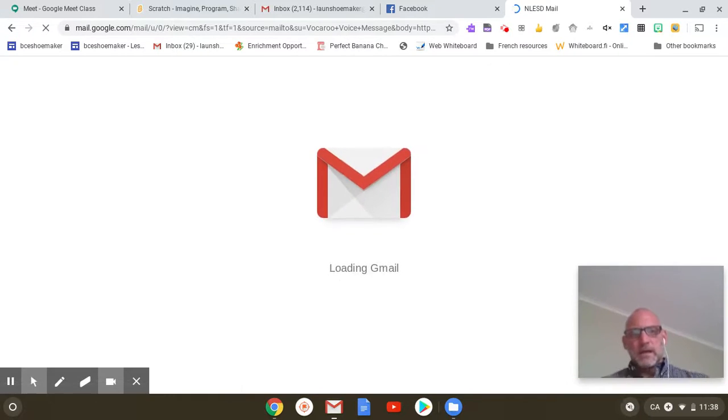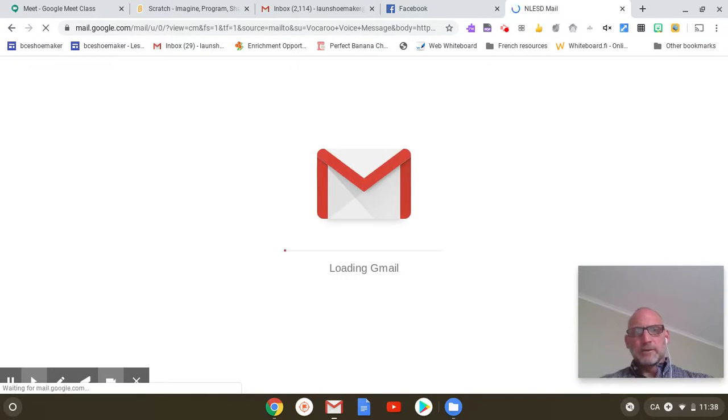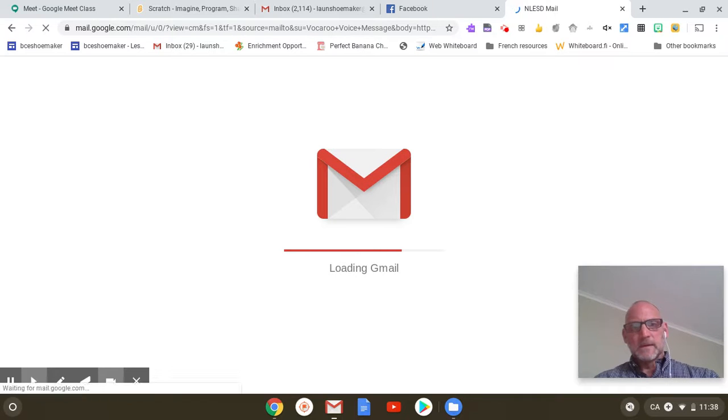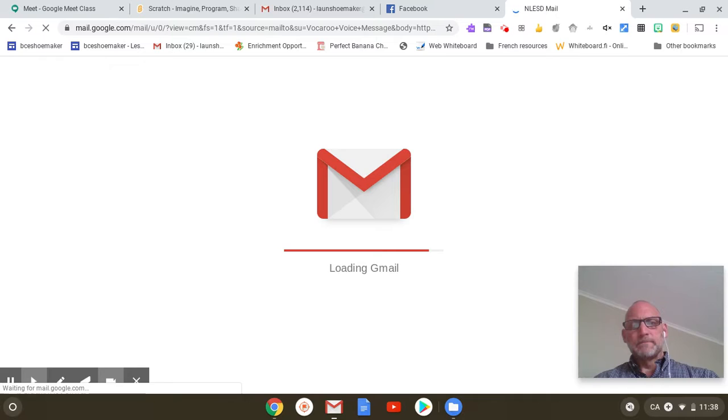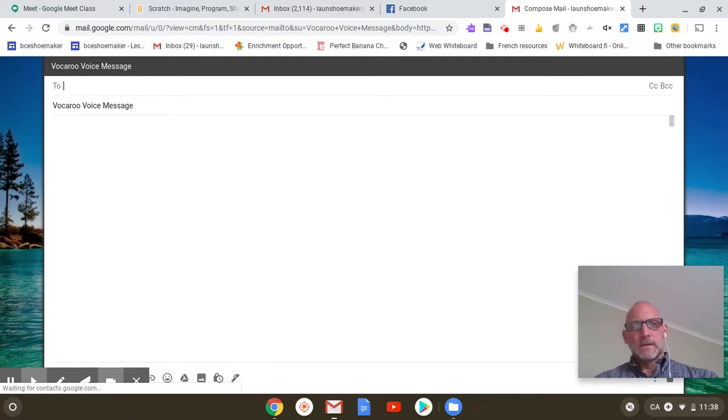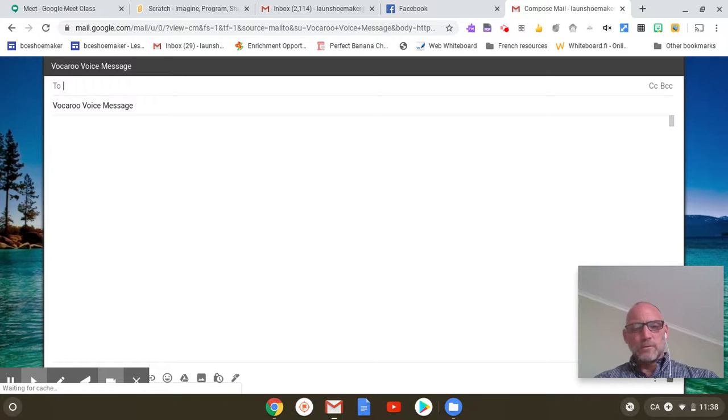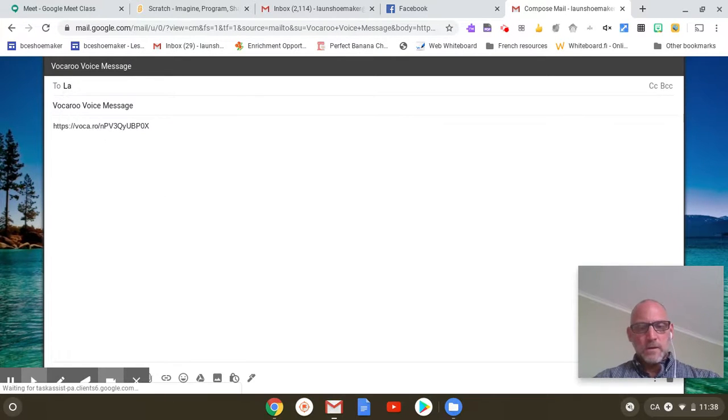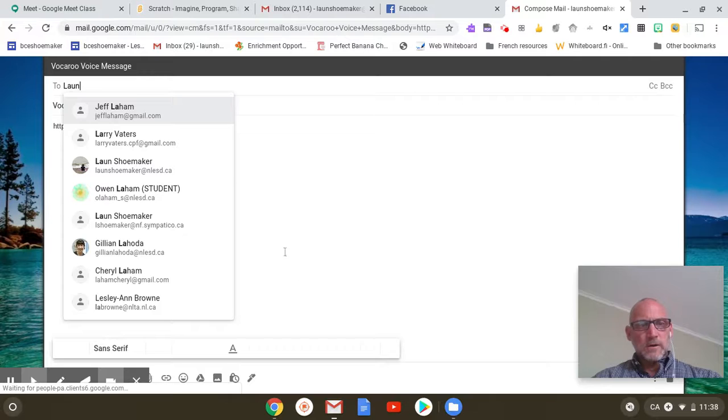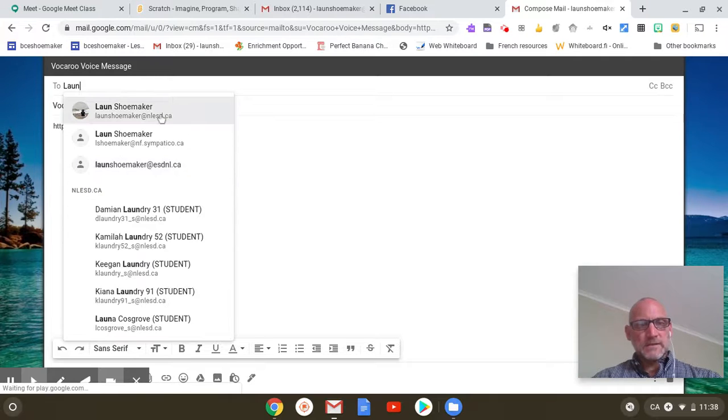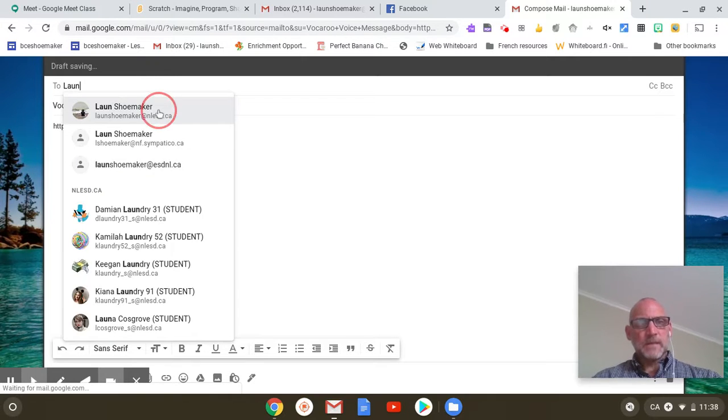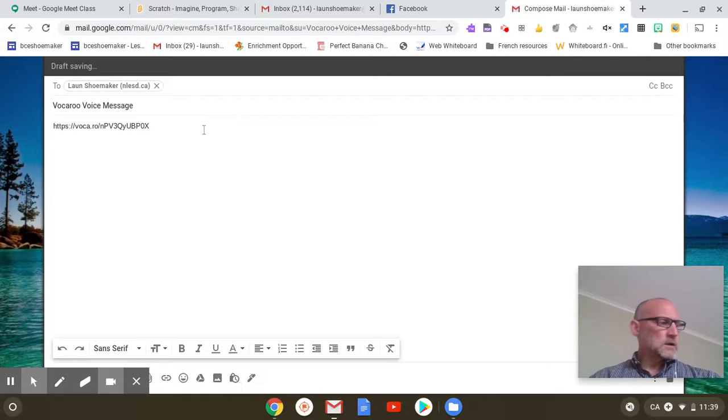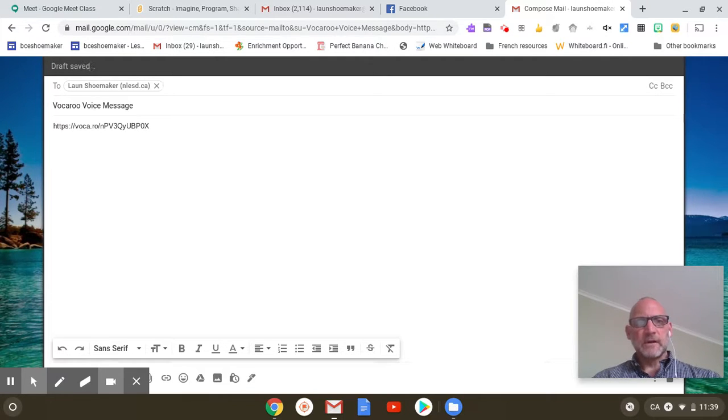Your mail is going to open up and put that link right in the email. You're going to send it to Lawn Shoemaker at NLEST.ca. I'm going to get an email from you, and I'll have that link. That's all I really need.